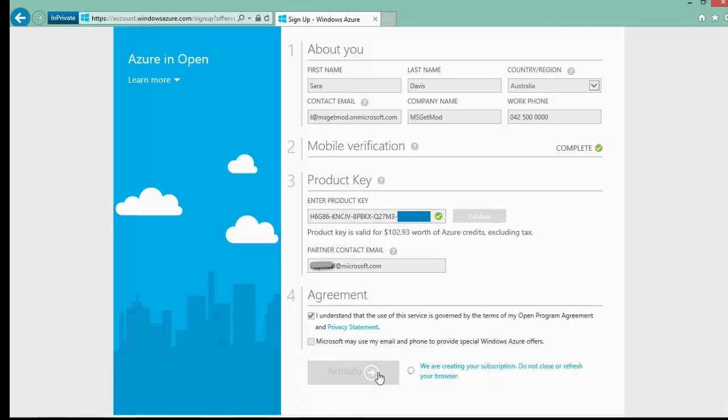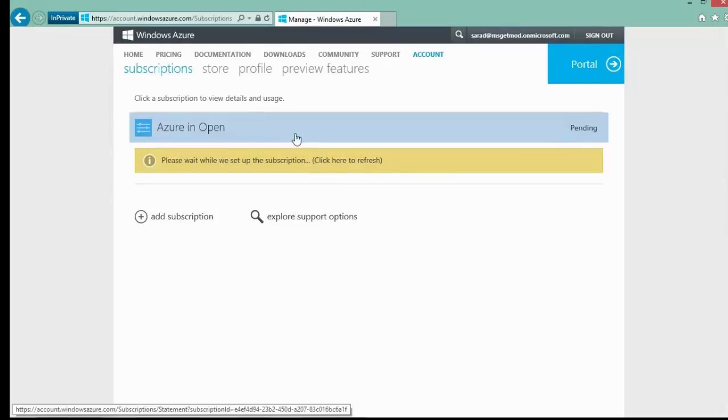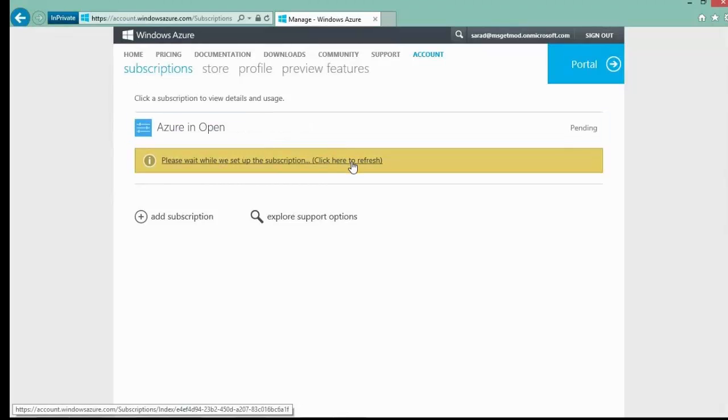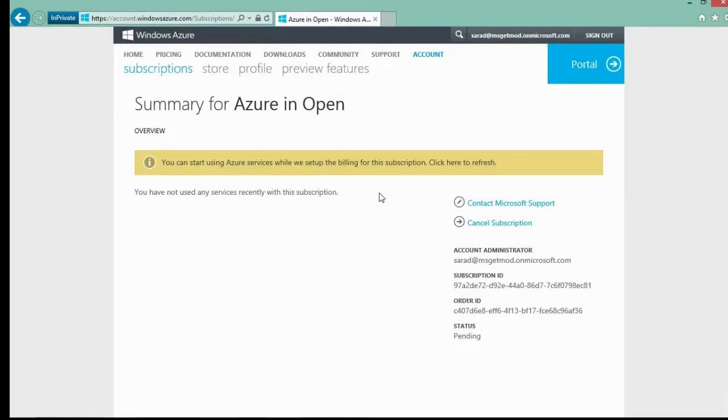You will now need to wait a few minutes for the setup process to complete. In a couple of minutes, you will see this screen, and then in a couple additional minutes, this screen will show up indicating the subscription is up and running, ready to go.